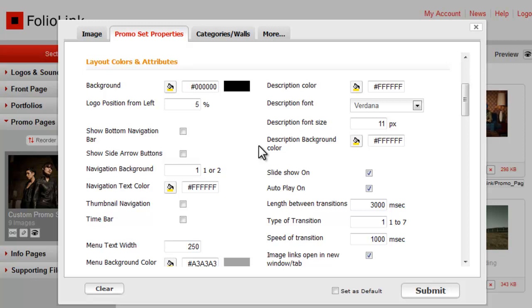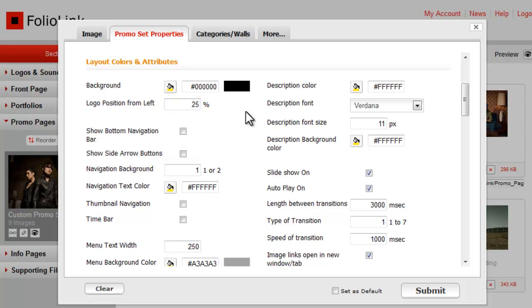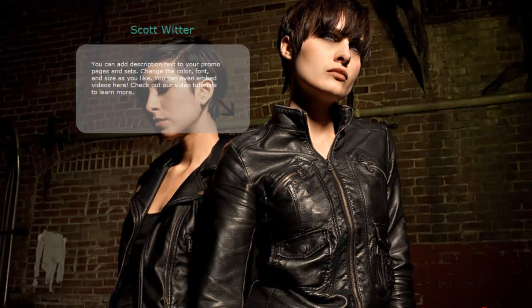Now let's explore some of the other customization options for this design. Logo Position controls the position of your branding text on the page. The default value is 5%. Use a larger percentage number to move your brand to the right.